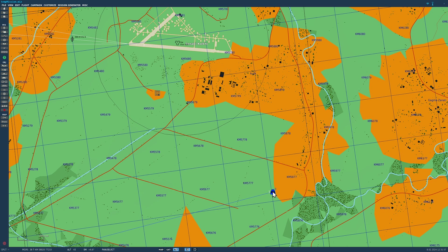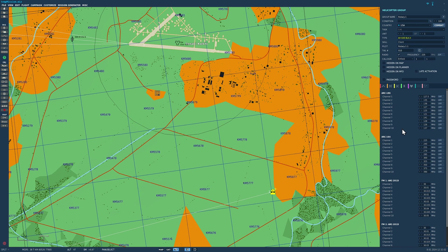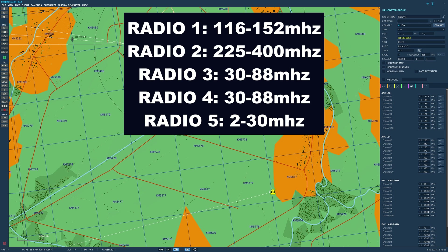Click on our Apache and go to radio presets. We have five radios in this aircraft: a VHF AM radio, a UHF AM radio, two VHF FM radios (FM1 and FM2), and a high frequency radio. In terms of bands, the VHF AM spans 116 to 152 MHz, the UHF AM spans 225 to 400 MHz, the two VHF FM radios span 30 to 88 MHz, and then there's the high frequency radio.